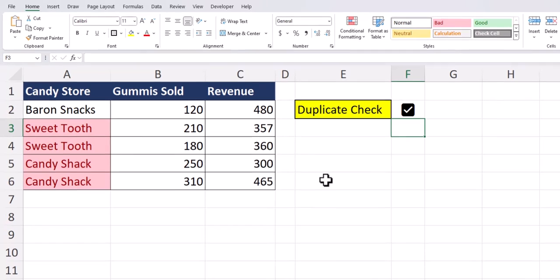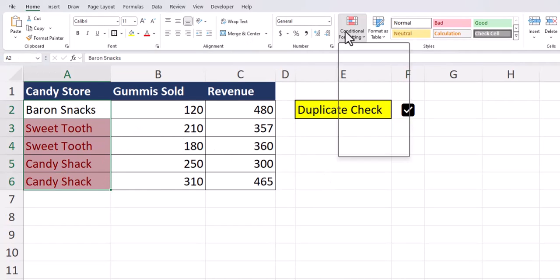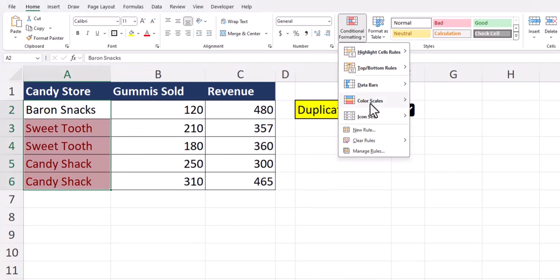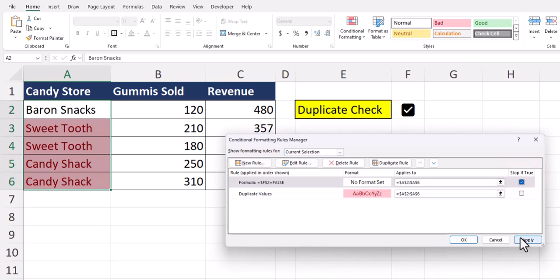Now we need to take one additional step. With your values again highlighted, go back to conditional formatting and select manage rules. For the rule we just applied to remove the formatting, make sure to checkmark the box stop if true. Click apply and then OK.